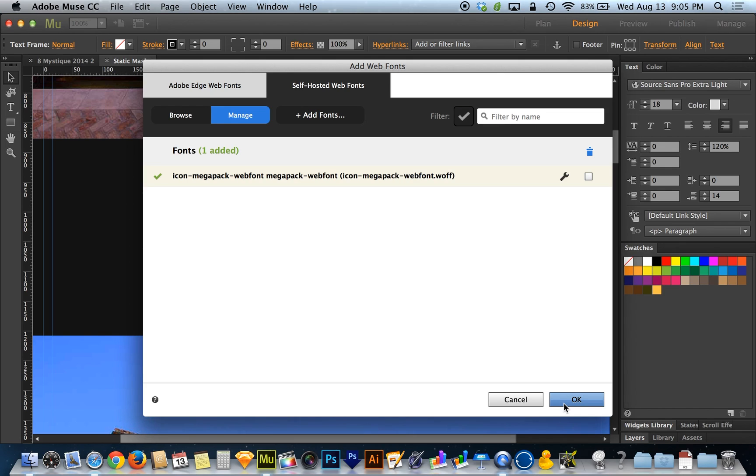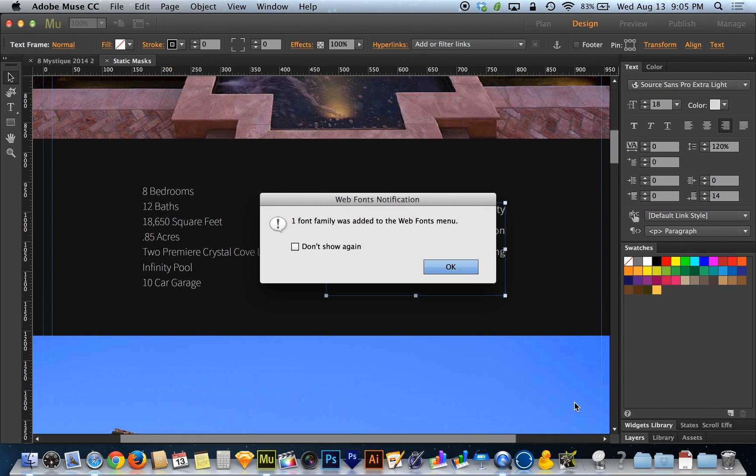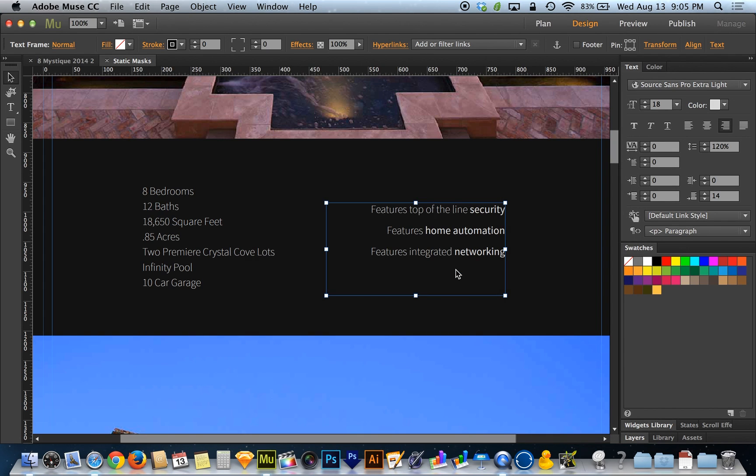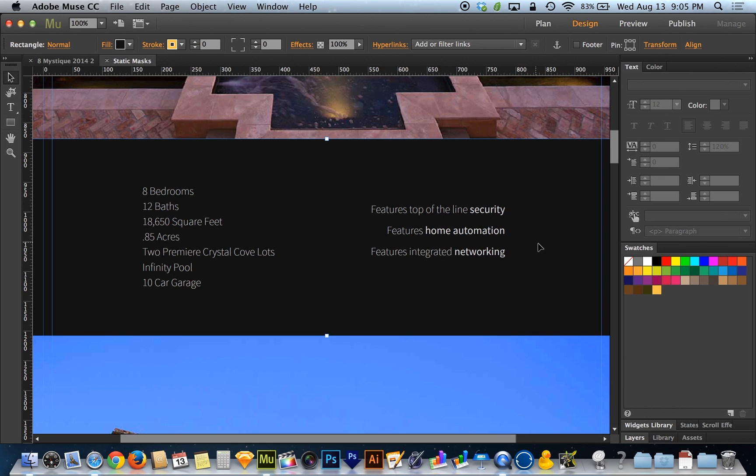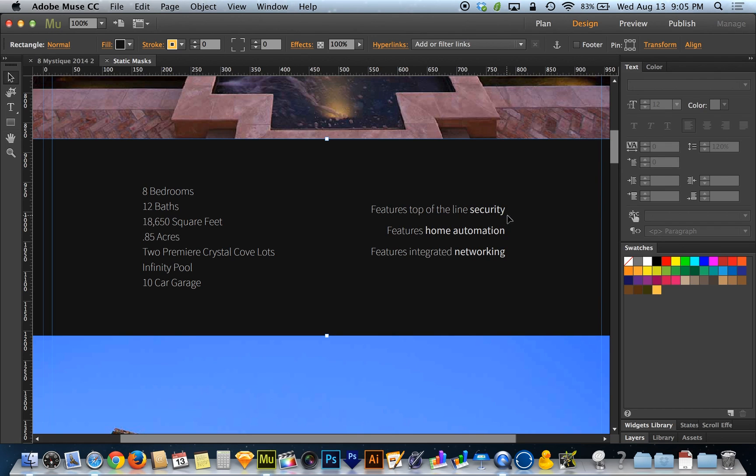So the really cool thing about web fonts is part of this new panel that they've added to Adobe Muse. So I'm just going to hit OK over here. And let's say that I want to insert some icons over here. Let's say that I want like a security icon to go with this top of the line security text here.